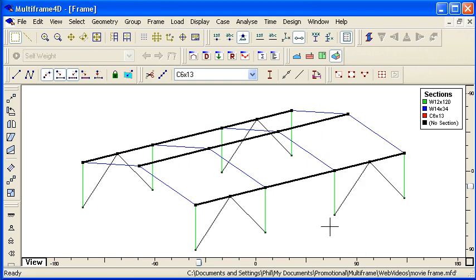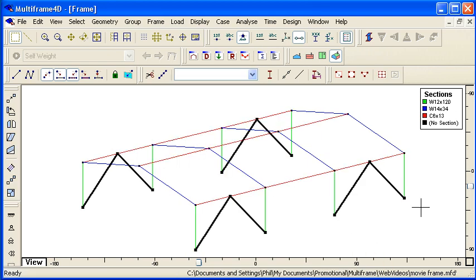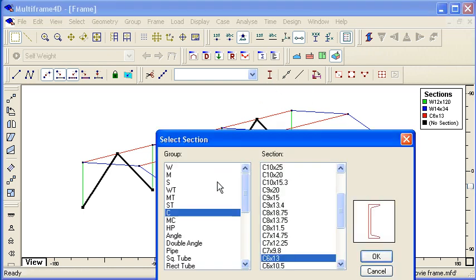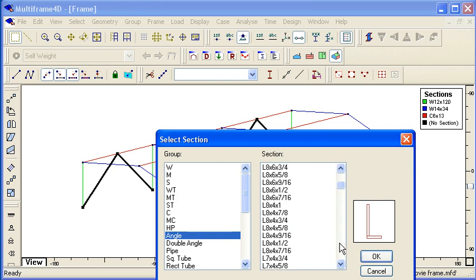And then finally, for my bracing members, I can use this legend that's built automatically to double-click on an item in the legend to select my bracing members and choose an equal angle from the library.